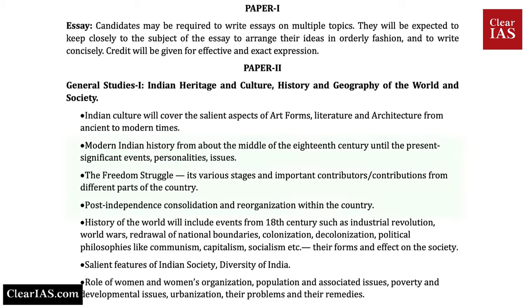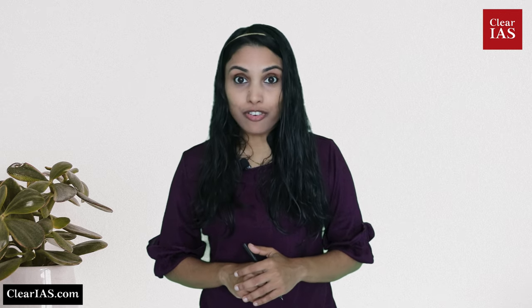The syllabus of Indian history is further explained as modern Indian history from about the middle of the 18th century until the present — significant events, personalities and issues, the freedom struggle, its various stages and important contributors from different parts of the country, and post-independence consolidation and reorganization. For the Mains exam, history of India from about the middle of the 18th century only will be asked. So we need not study prehistoric, ancient or medieval history for the Mains exam.